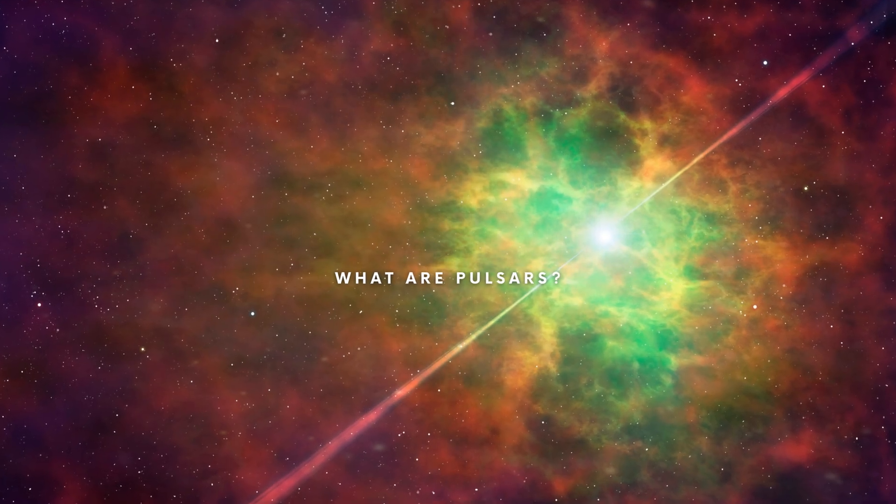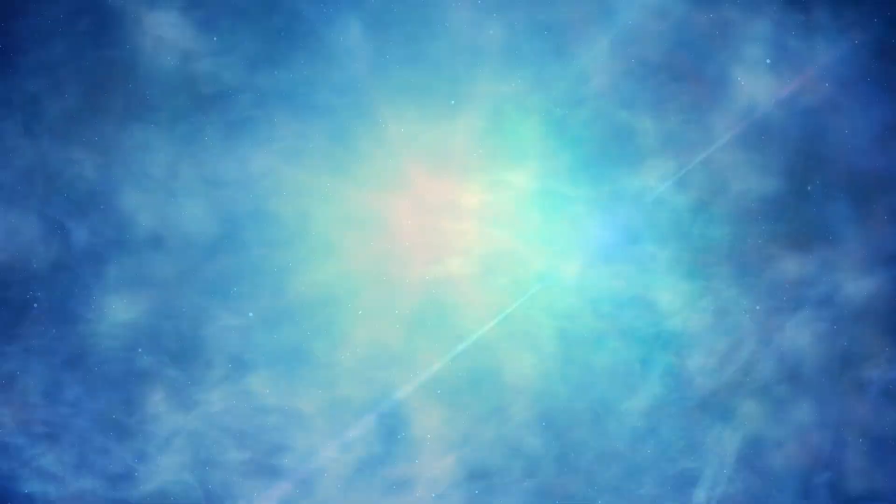What are pulsars? Pulsars are spherical, compact objects the size of a large city that have more mass than the sun.